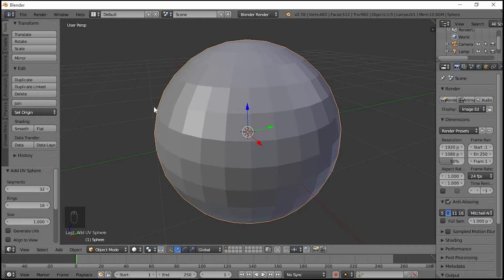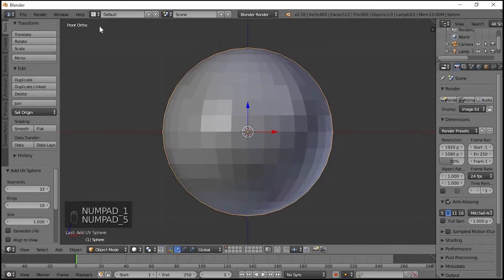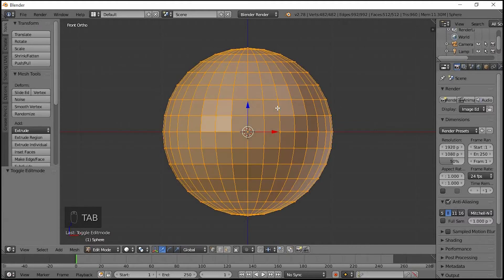Here is a perspective view, so we change it. Press number 1 and then 5 — Front Ortho view. Press the Tab button to enter Edit Mode, then press Z for wireframe.